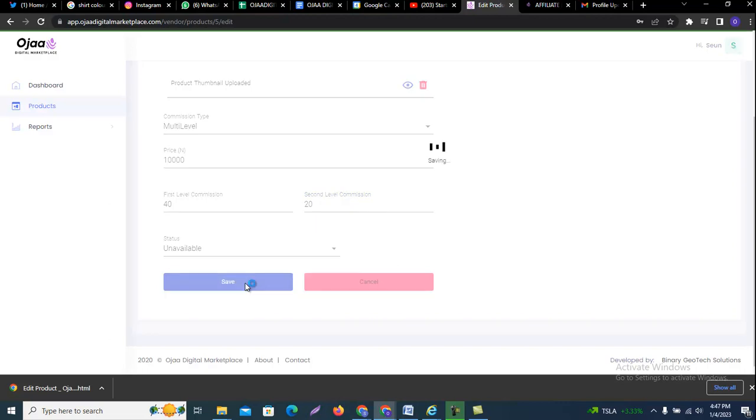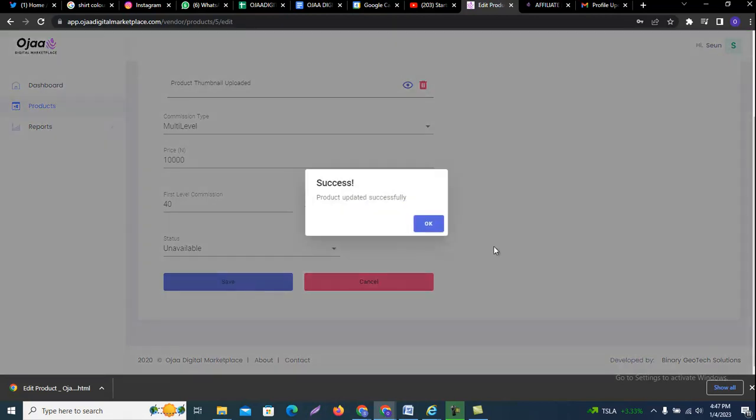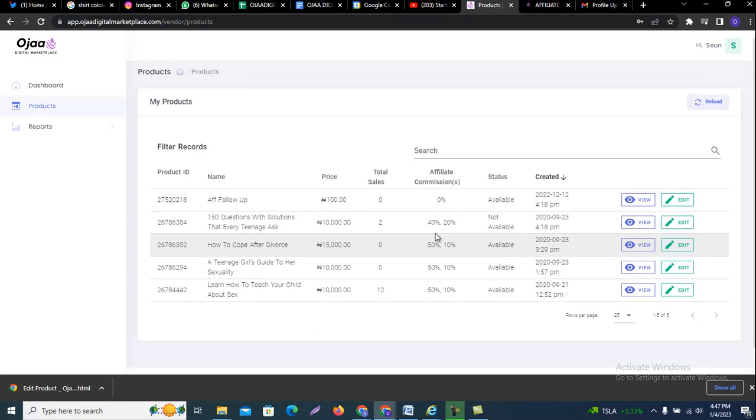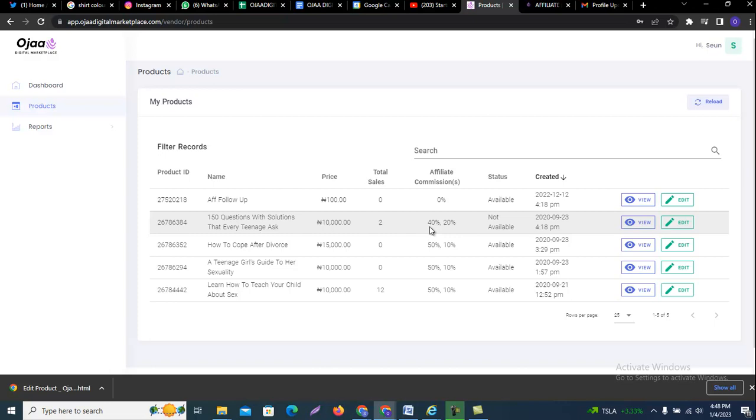Then you want to click on save. Once it's updated successfully, you can come here and see it on your affiliate commission - it's now showing 40 percent for commission 1 and 20 percent for commission 2. This is how you can simply edit the affiliate commission on any particular product that you have listed on Ojaa as a vendor.